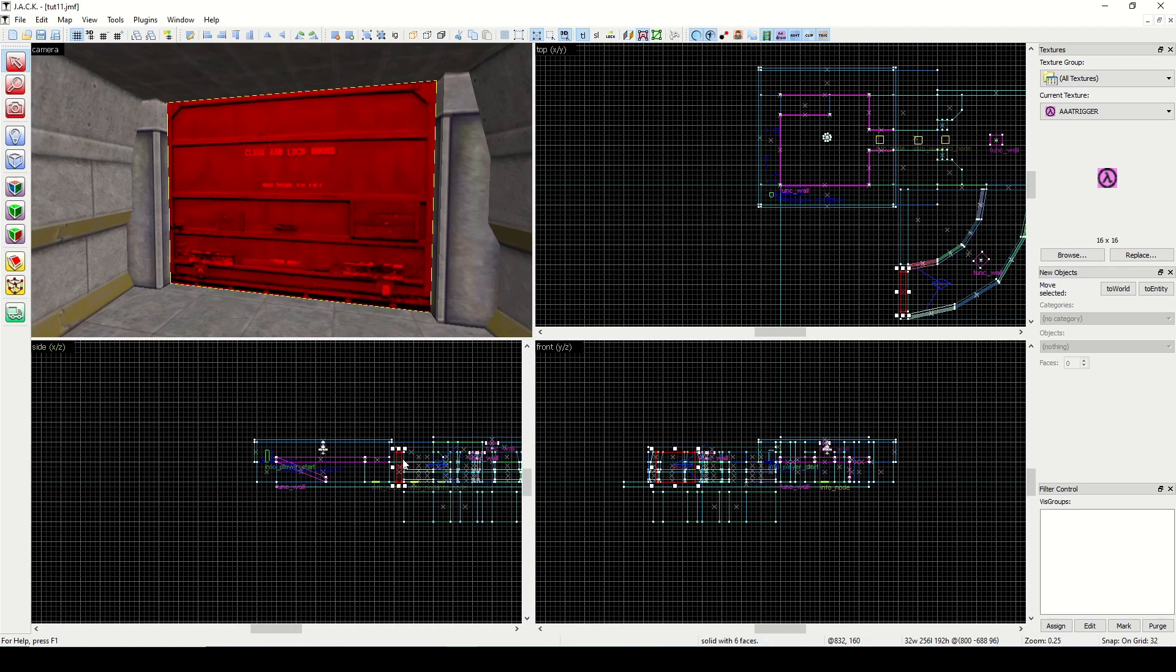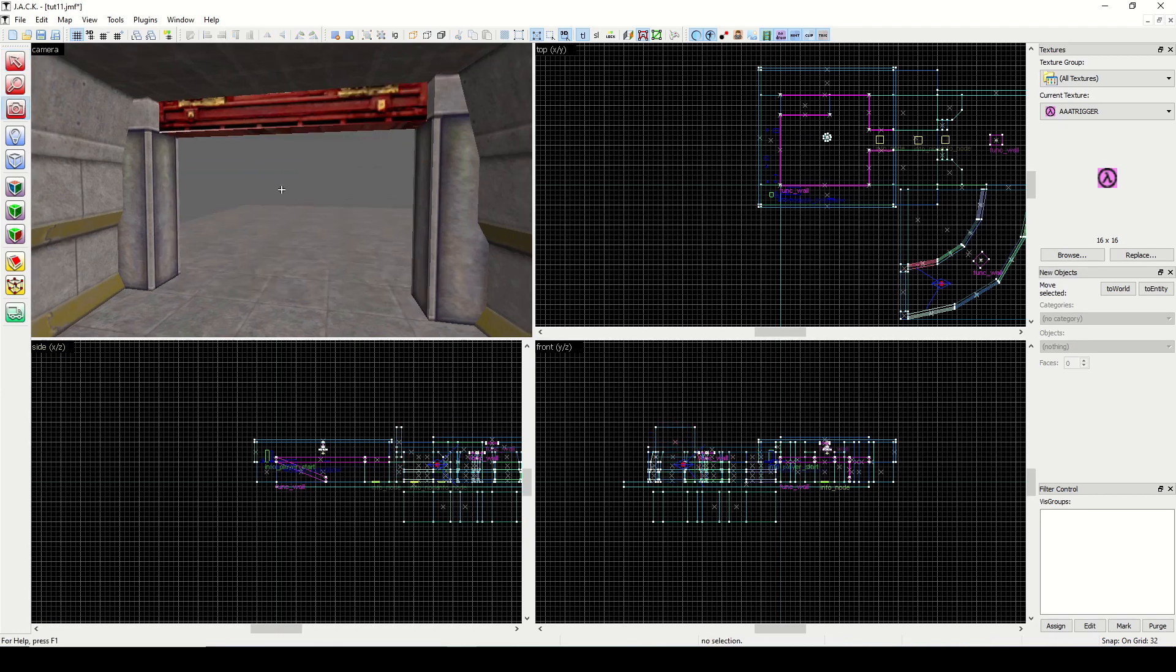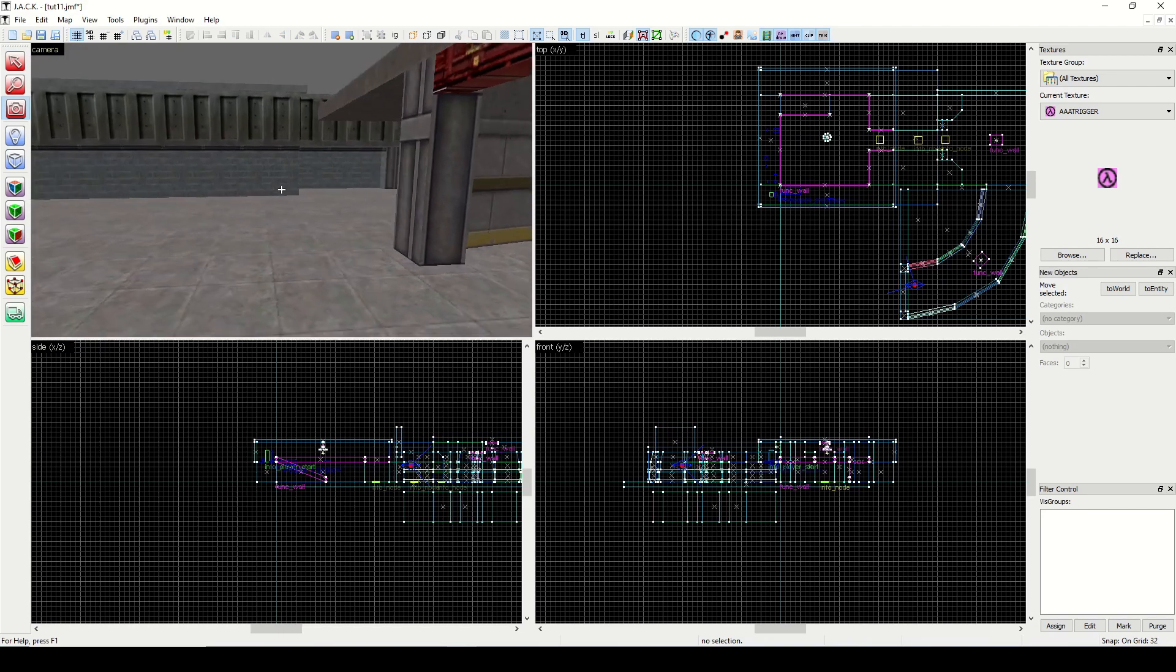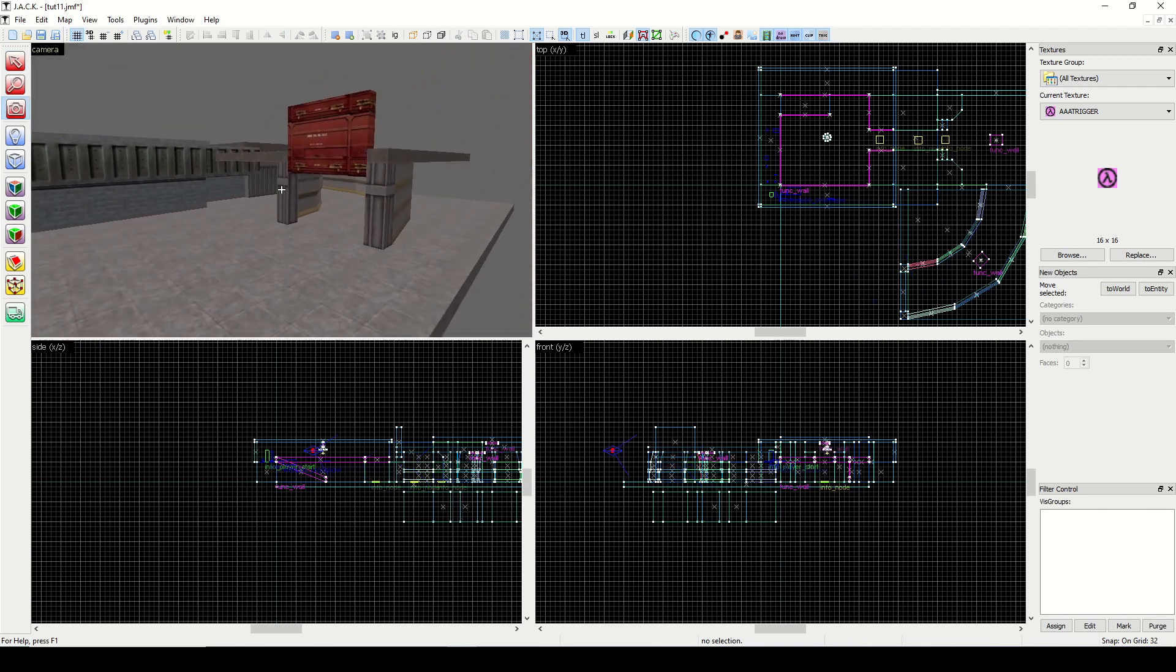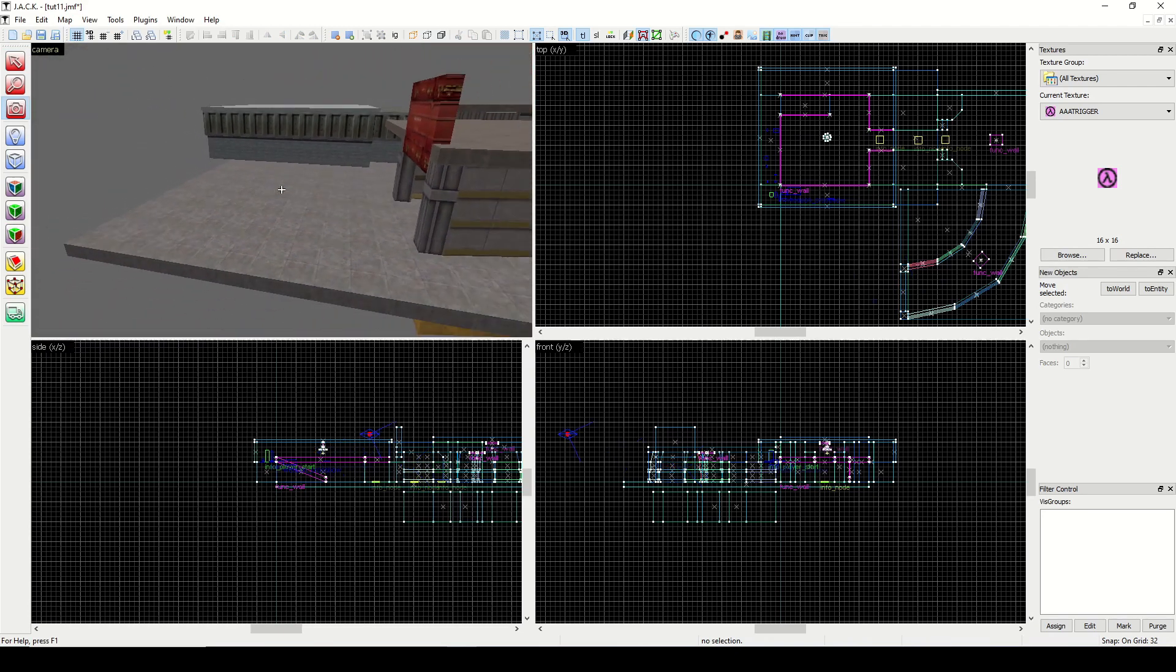So today we're gonna see how we can make some realistic terrain. I'm gonna just scoot this door up out of the way, like as if it went up, and then we're gonna build an outside area here.